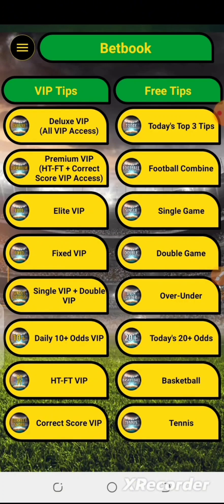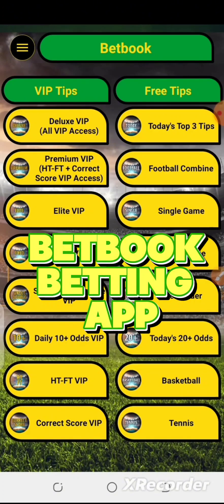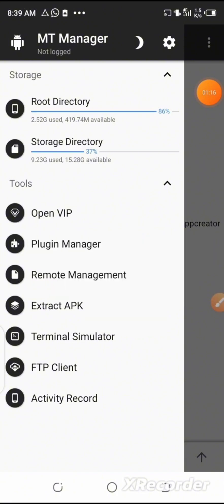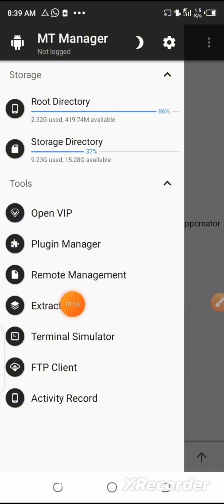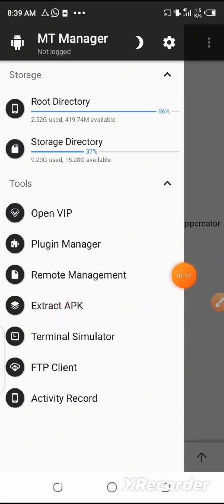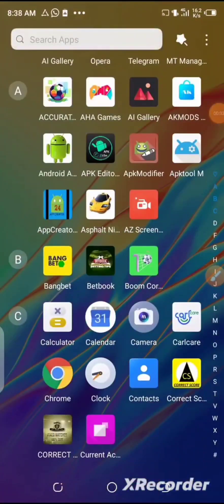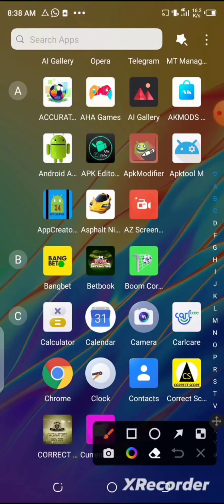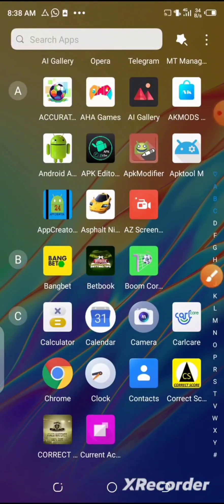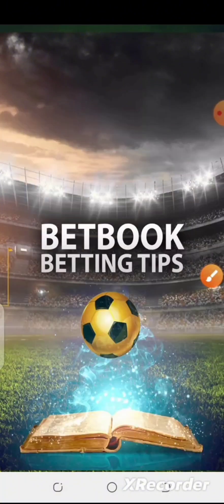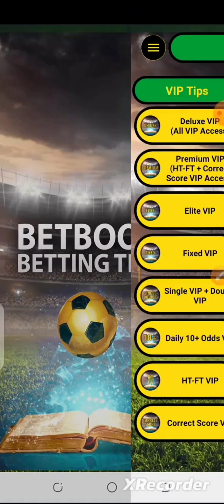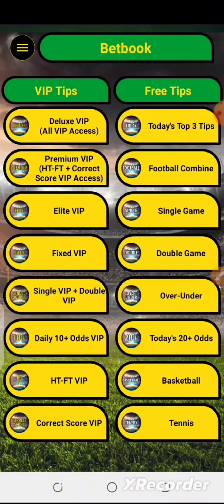In this video, I'm going to be showing you how you can unlock all premium features in the BetBook betting app. Following the step-by-step guide in this video, you'll be able to unlock all premium features in any betting app. First of all, you need to download the app you want to modify from your Play Store or Apple Store. In this video, I'm using the BetBook app, and here I already have it installed.